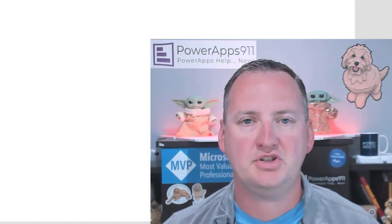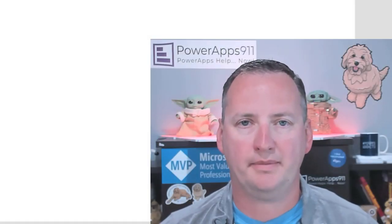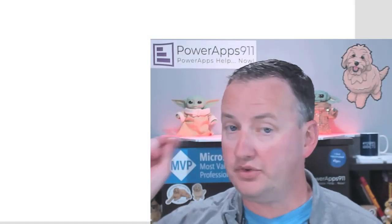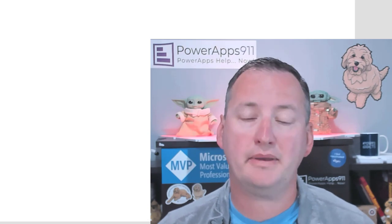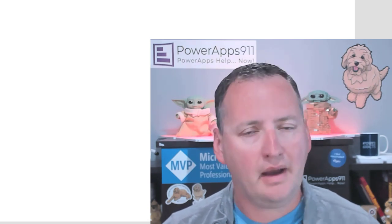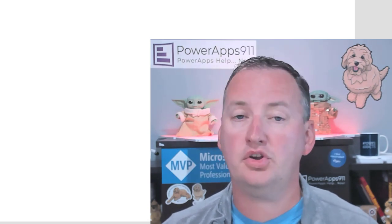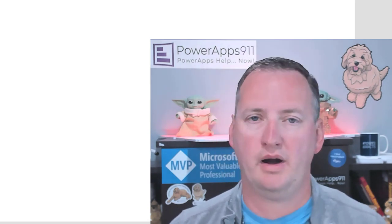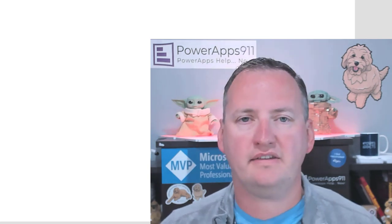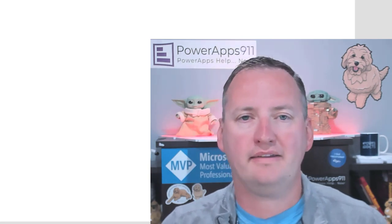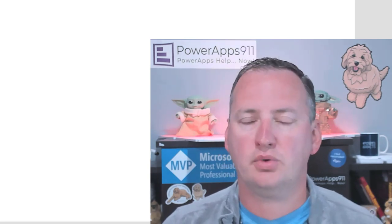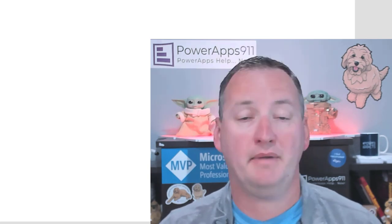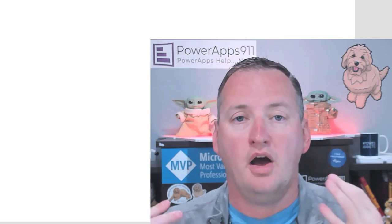Hi, my name is Shane Young with PowerApps 911. And today, we're going to talk about the pin input and what we're going to do is use it to mark up images that we upload. The reason for this is a lot of people ask. Eric on Twitter was the one that reminded me I needed to do this.